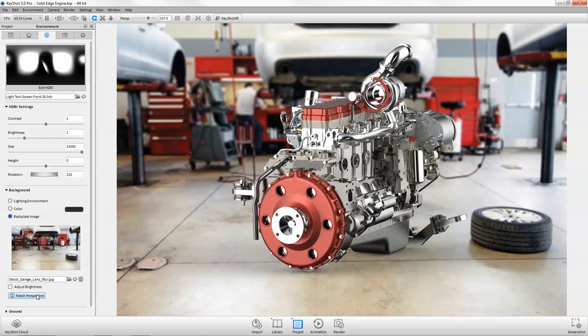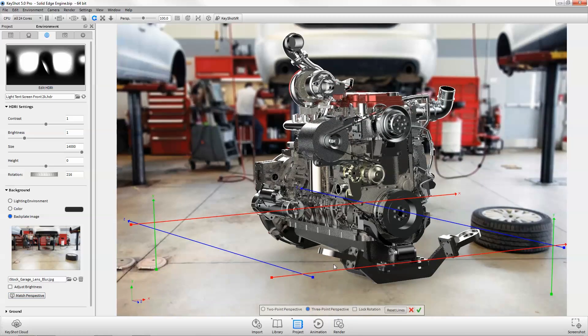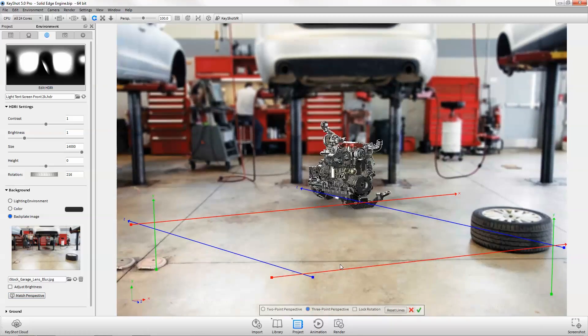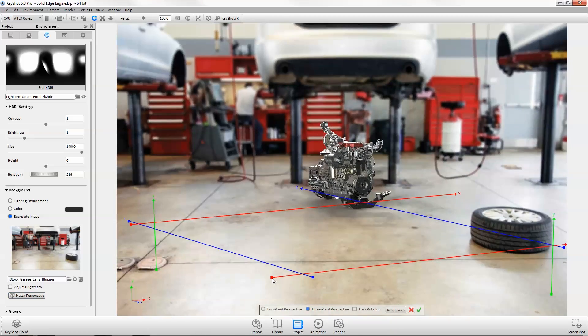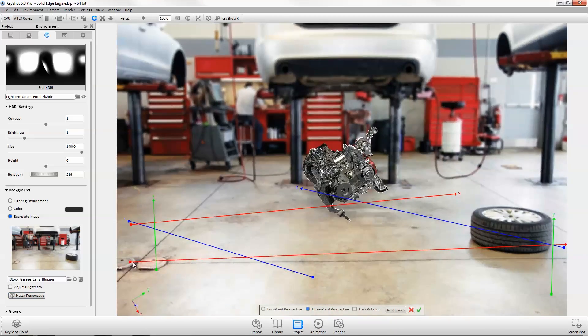Use match perspective to eliminate the camera position guesswork when aligning your model to a backplate.